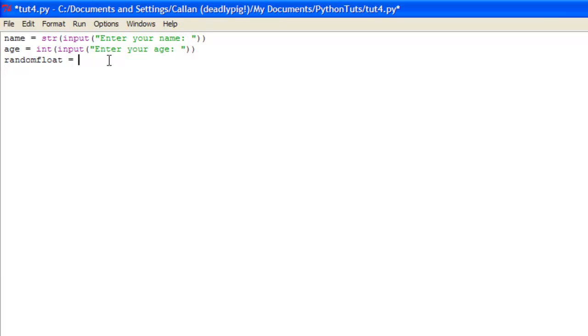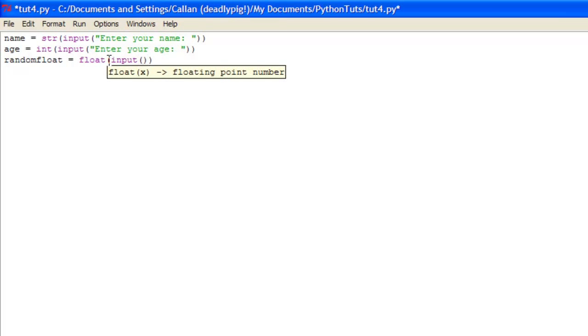Now the last one will be a float value. And you've guessed it, you just put in float, two parentheses, input. Input, two parentheses. And then here whatever you want to prompt. So enter a random float.